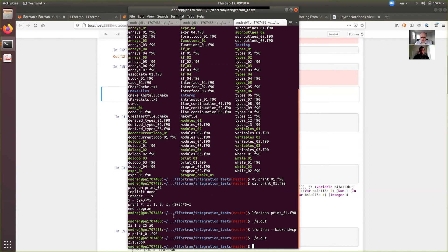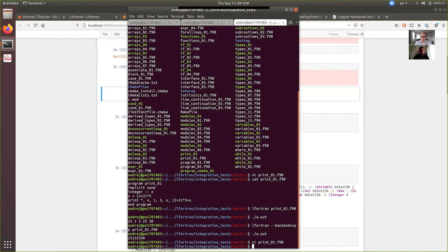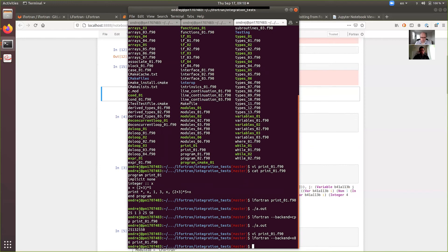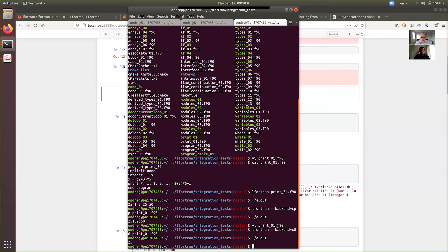And then we also have another backend to modify the code because the backend is a little bit simpler. It's the x86 backend. It generates x86 machine code directly. And again, in this case, it just prints 25. And so, that's the command line.